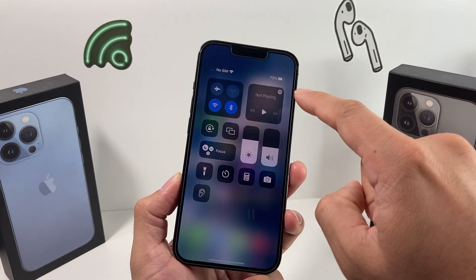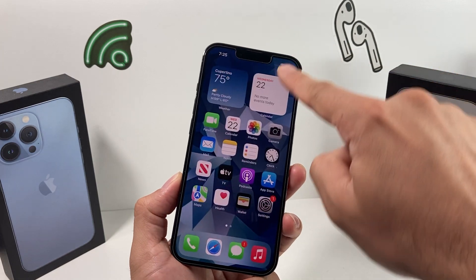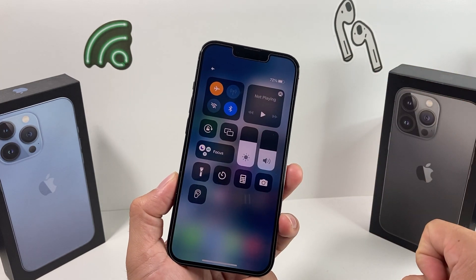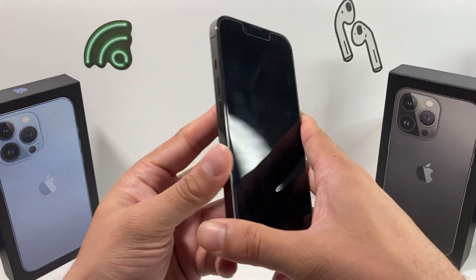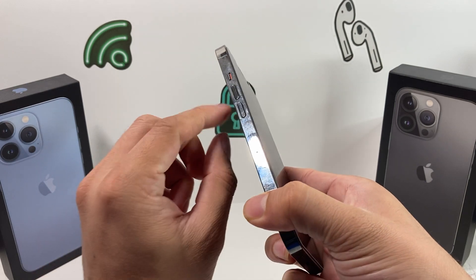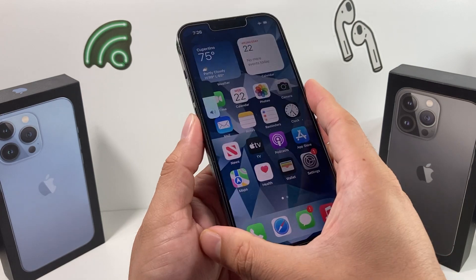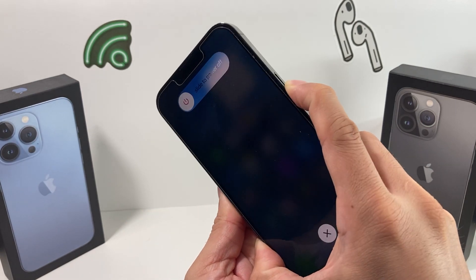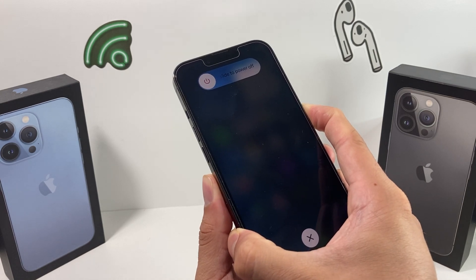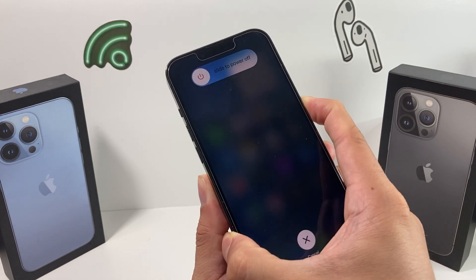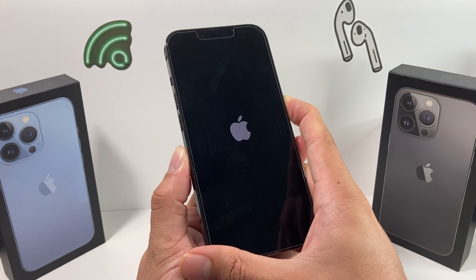Next, go ahead and put your phone in airplane mode. To turn that on, pull down the Control Center and tap the airplane icon. Once that's on, we're going to do a force restart. Press and quickly release the volume up button, then press and quickly release volume down, then hold the side button. This works on iPhone 10 and above where Face ID is available. Keep holding and wait until you see the Apple logo.